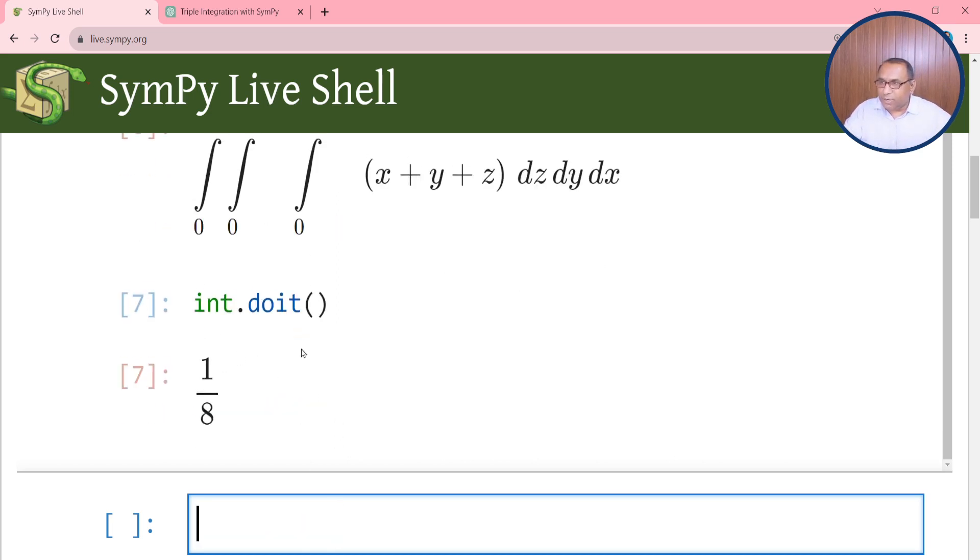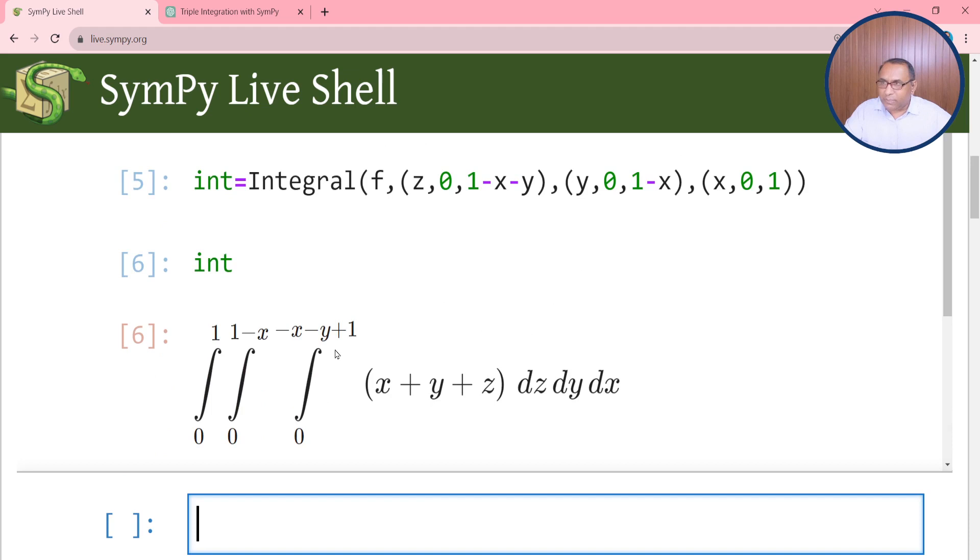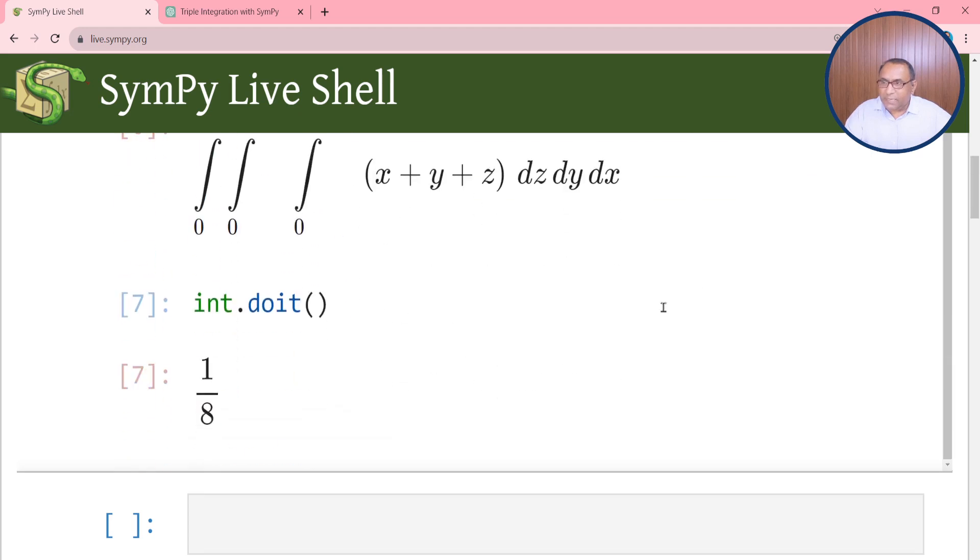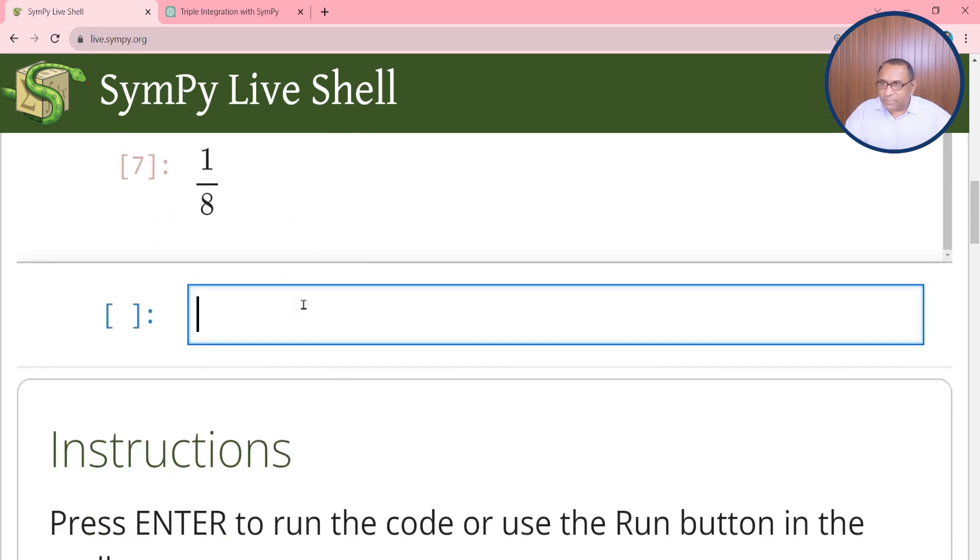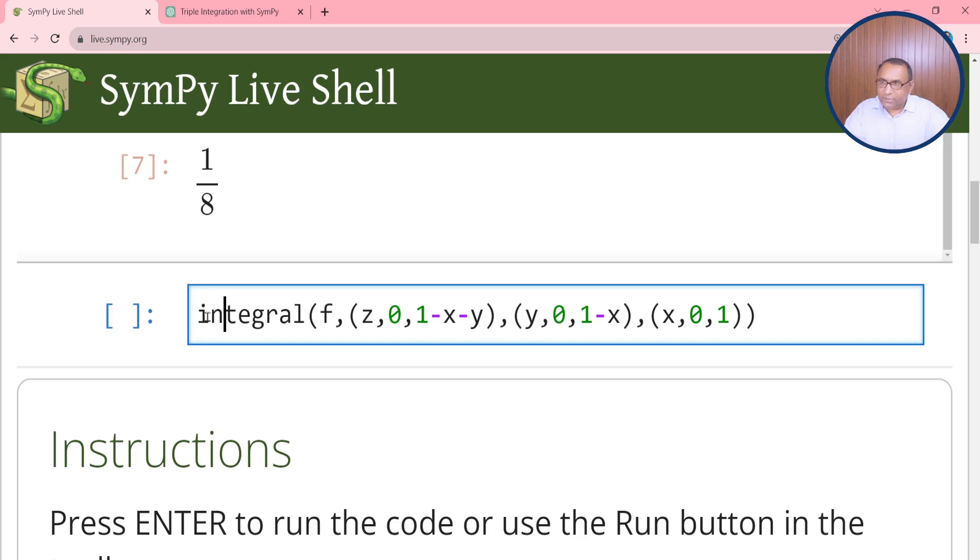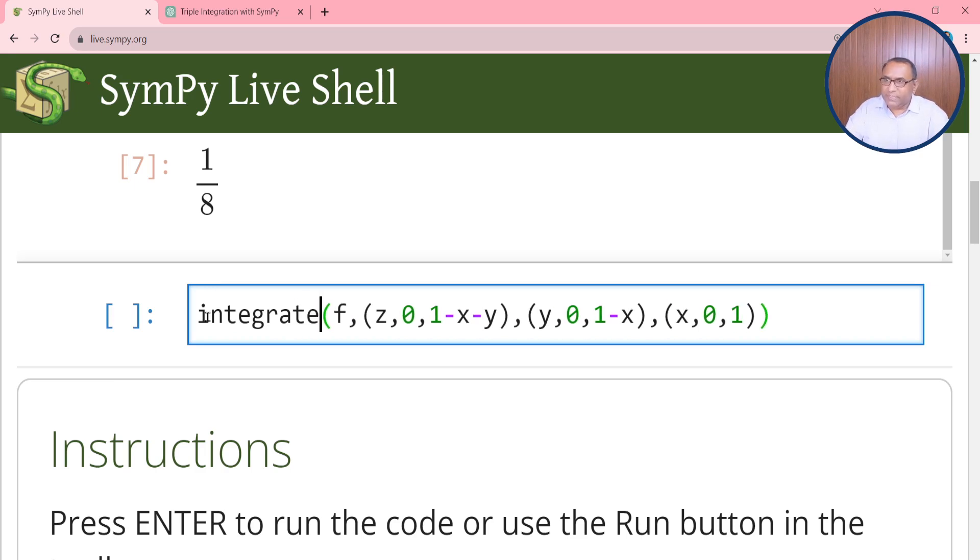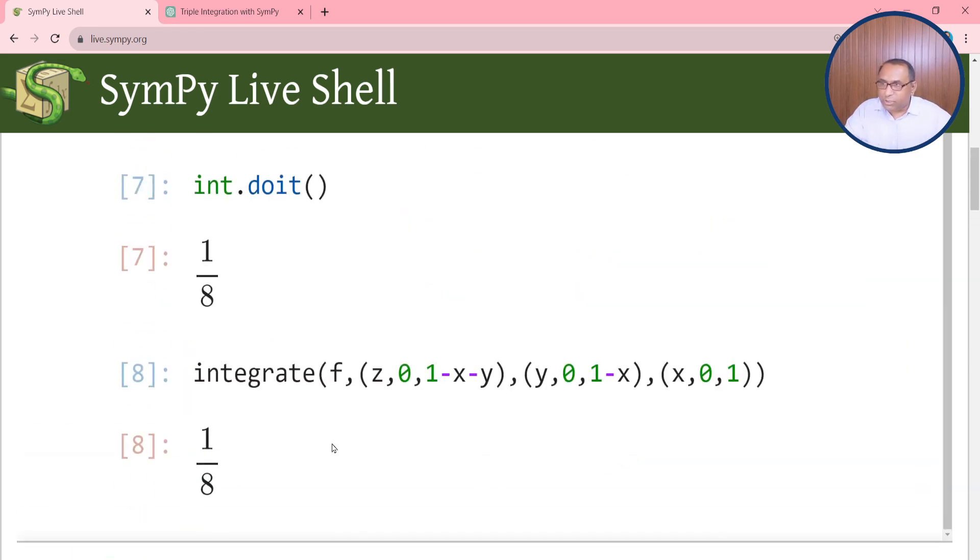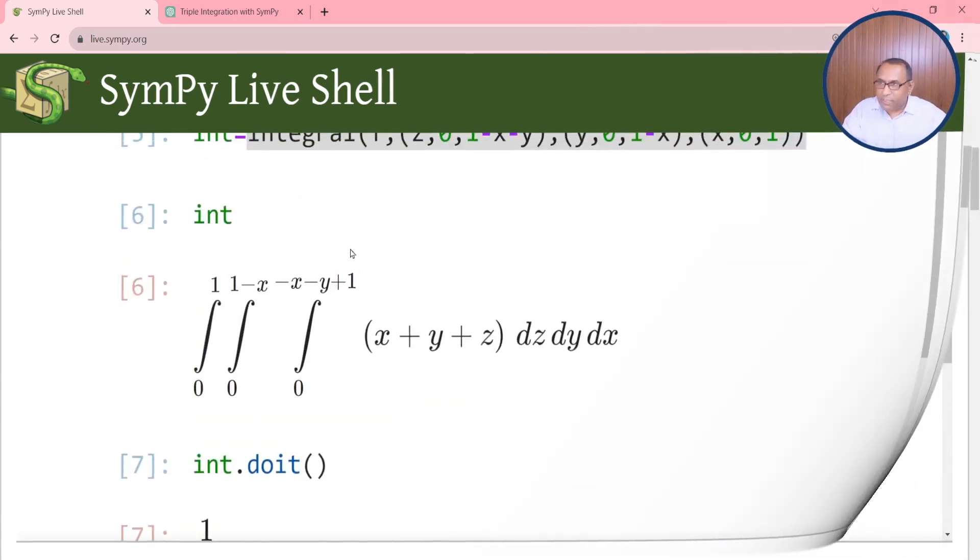This is the required solution of the above expression. Another way to simplify this triple integration is to directly use a single statement. Here we will use integrate. We have integrate and then enter. This single statement will return the same solution as the above expression.